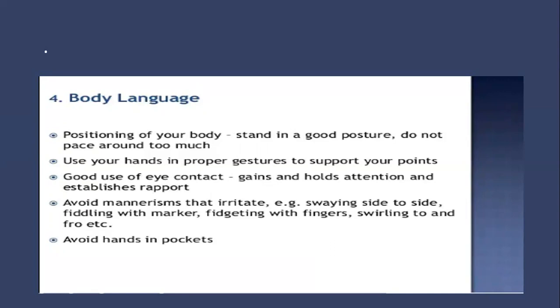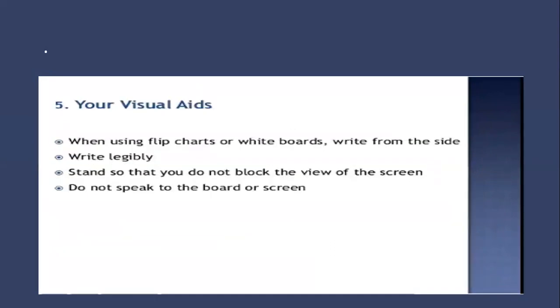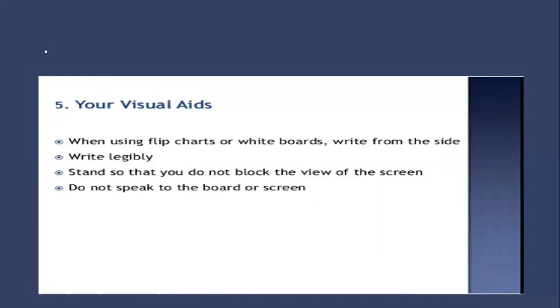Number five, use your visual aids. When using flip charts or whiteboards, write from the side. Write legibly in a way that everybody can understand, neat and clean. Stand so that you do not block the view of the screen. Do not speak to the board or screen; face the audience.